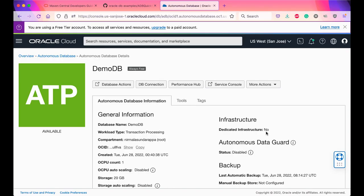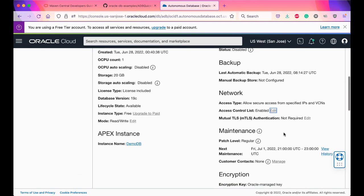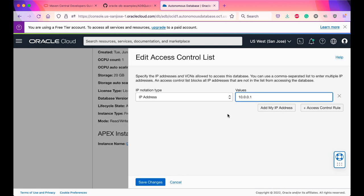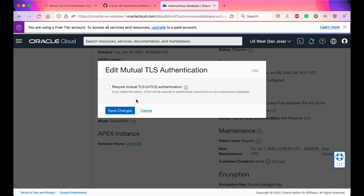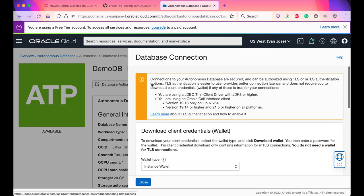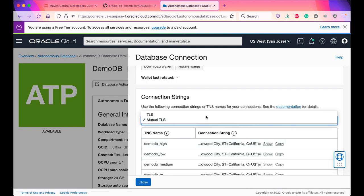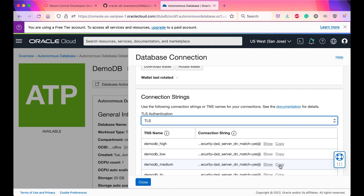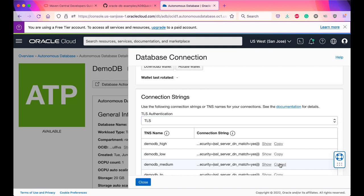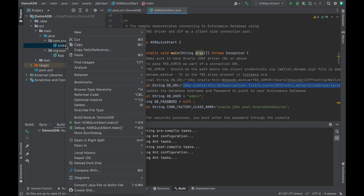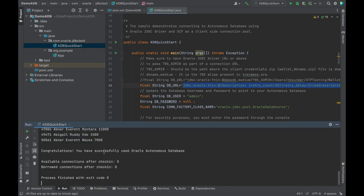From your database, go to the network settings and add the IP address from where you want to connect to Autonomous Database. You can add as many IP addresses as you want. Uncheck the MTLS requirement. Go to DB Connection. From the drop-down, choose TLS and copy the connection string and paste it in your code sample. After you copy the TLS string, paste it in your code sample and then compile and run the code. You can see that we have successfully connected to the Autonomous Database using TLS. Thank you for watching the video.